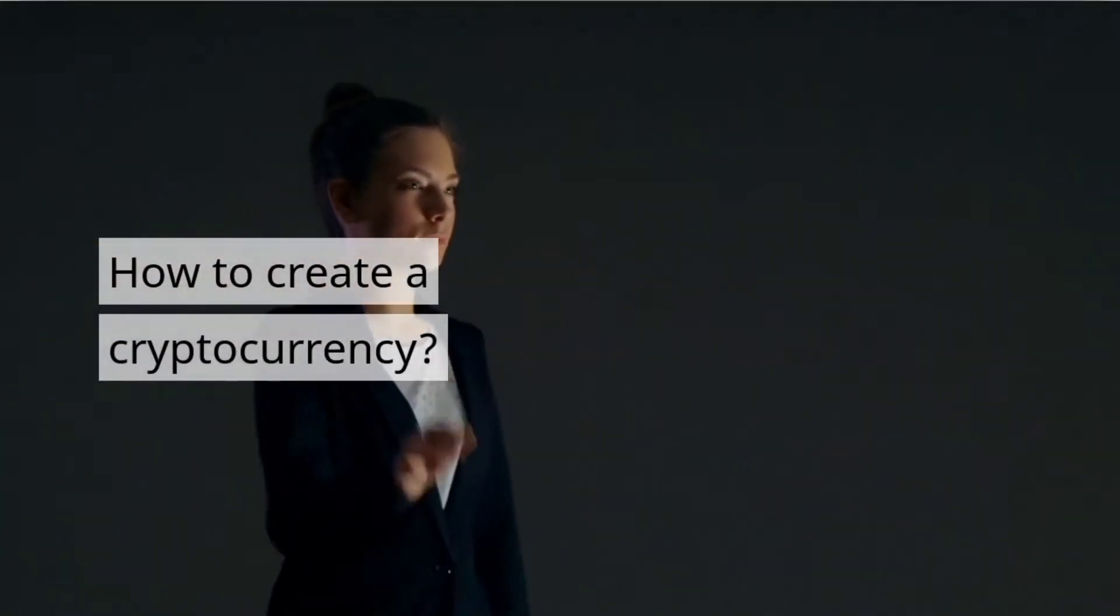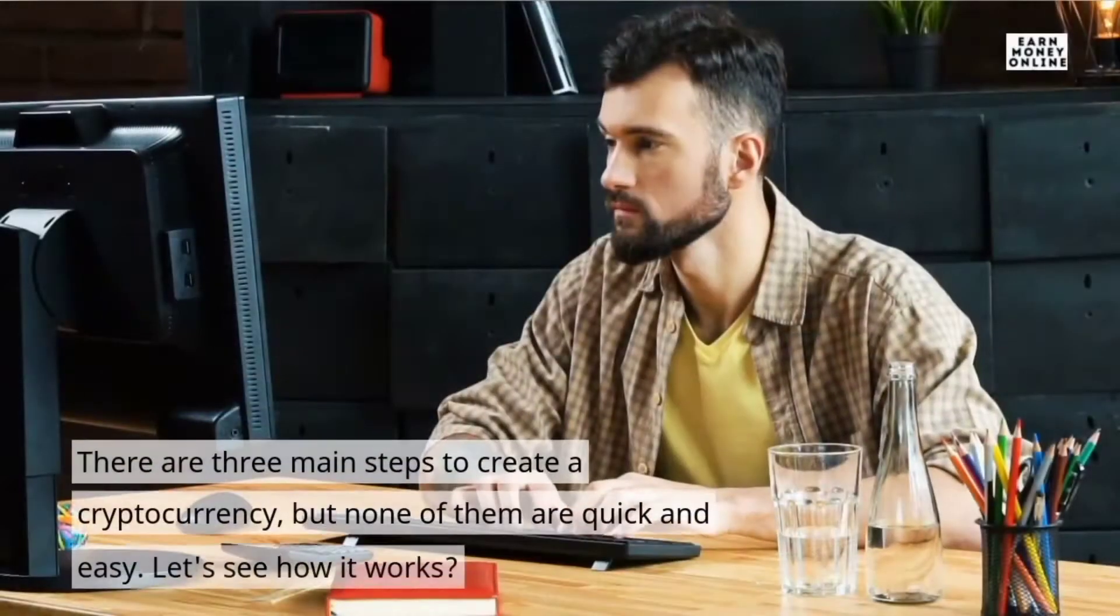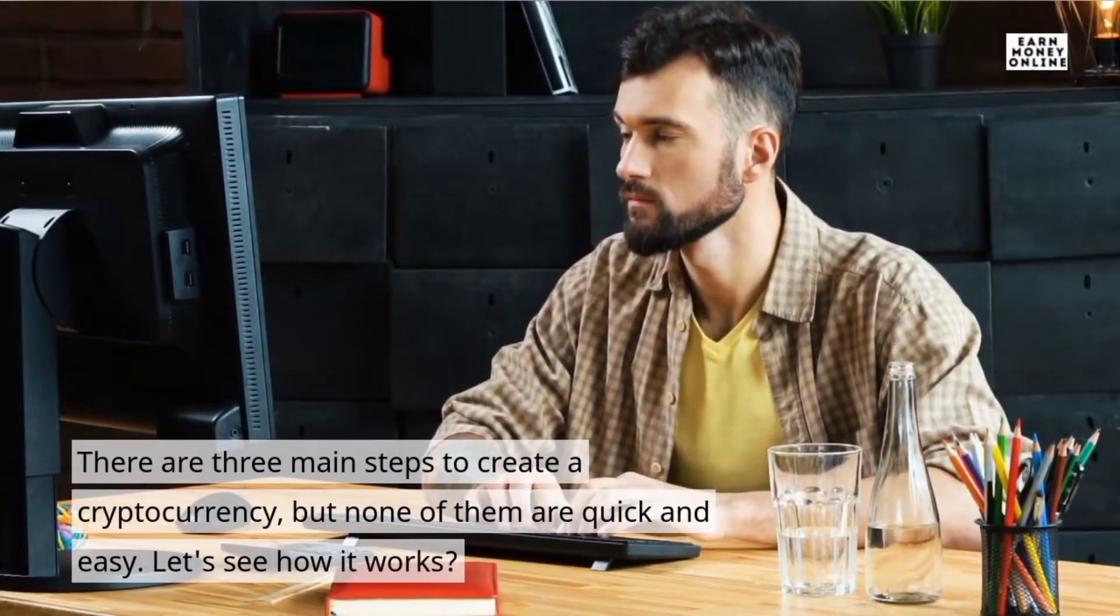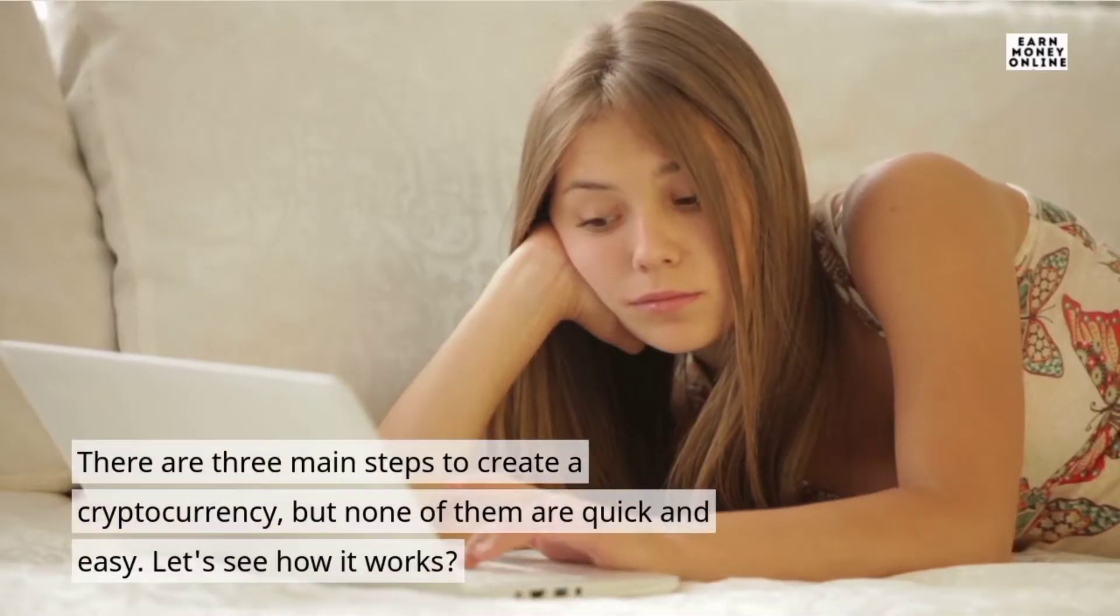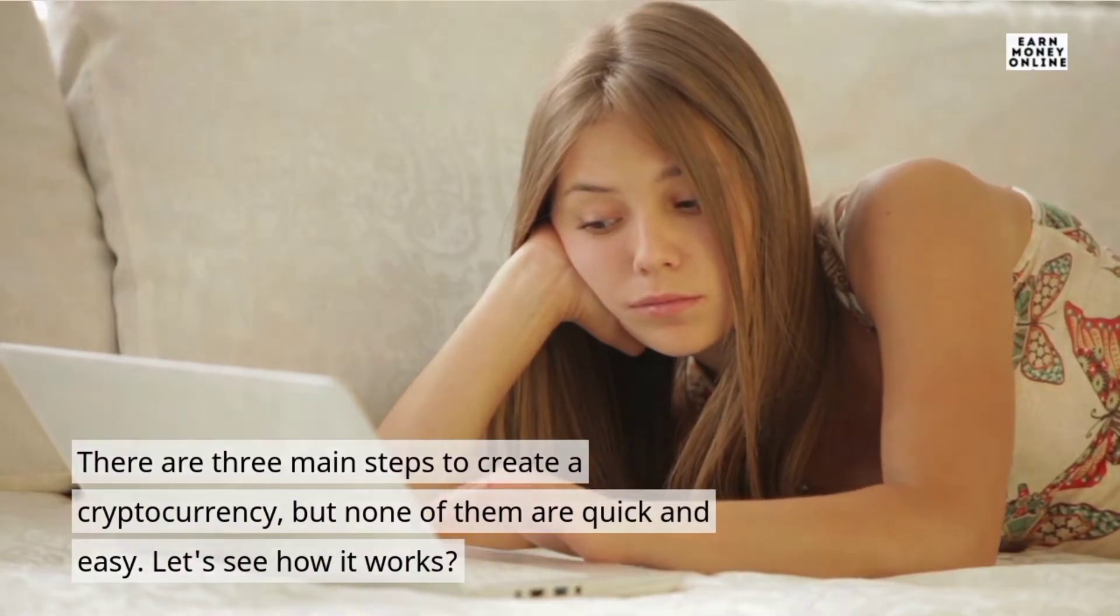How to Create a Cryptocurrency. There are three main steps to create a cryptocurrency, but none of them are quick and easy. Let's see how it works.